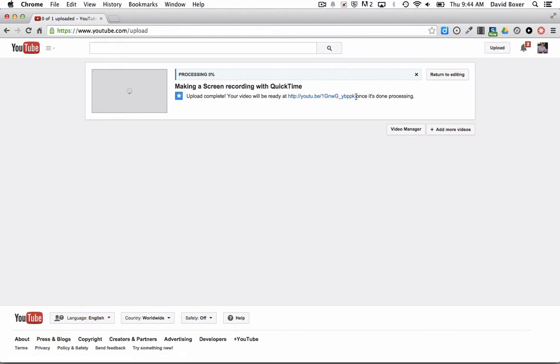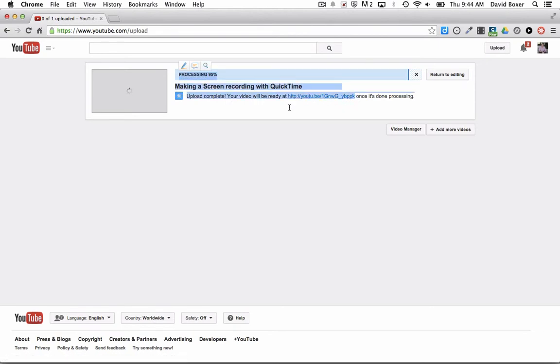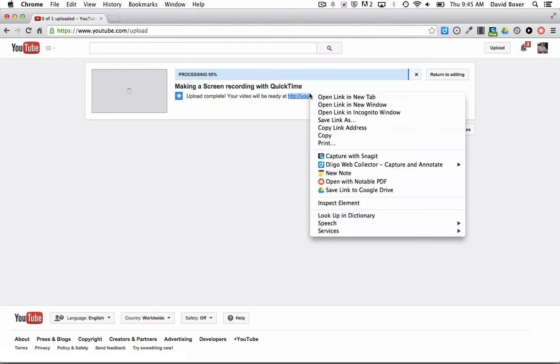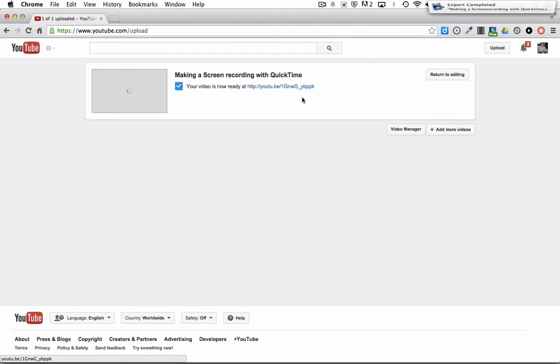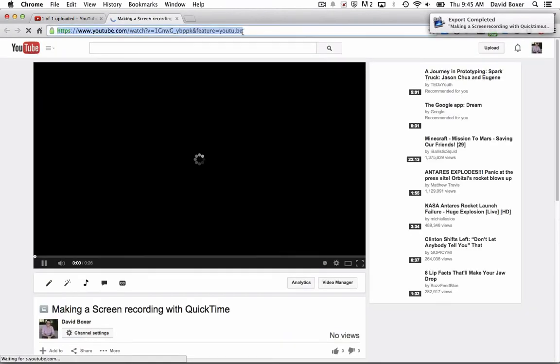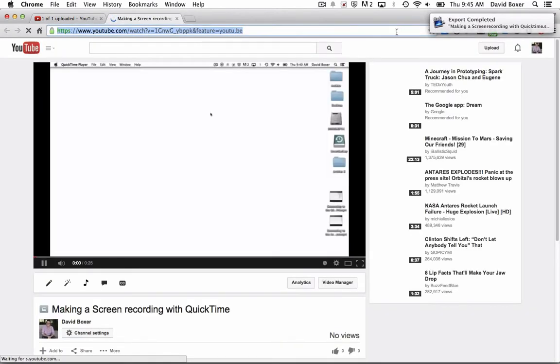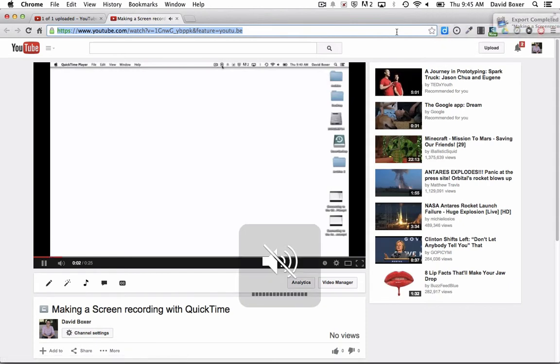Once it's done processing, all I need to do is select this link. If I'm on a Mac, I can hold the control key down to copy the link address, or I can click the link once it's done processing and copy the link address from the browser bar.